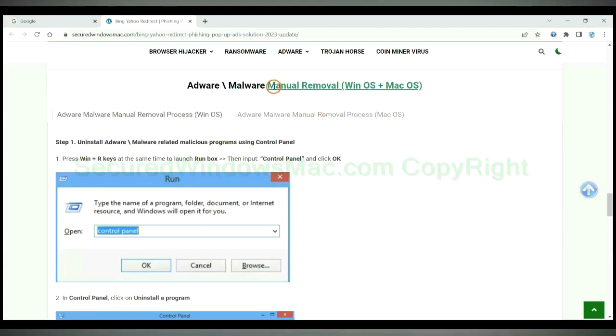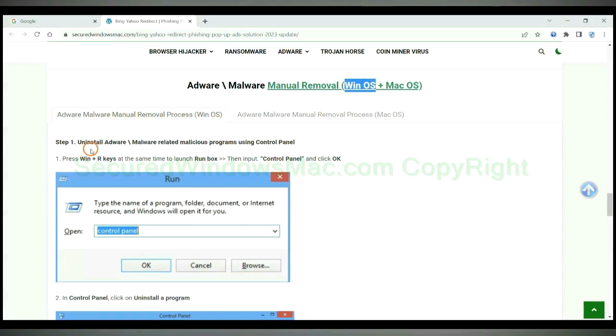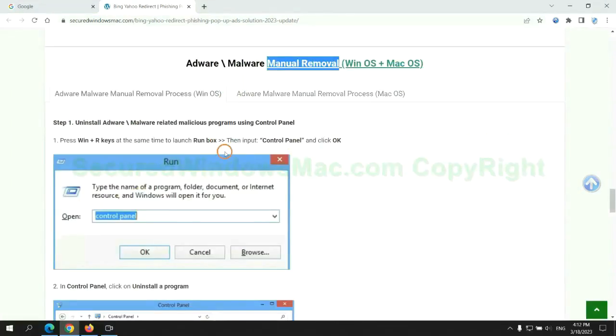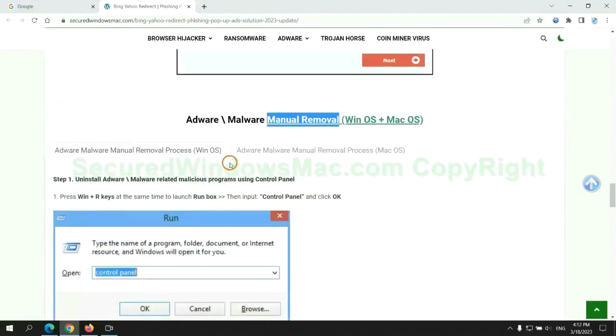If you prefer trying manual removal, follow steps below. Windows user read the first tab. Mac user read the second tab. Now let me show you how to do it.